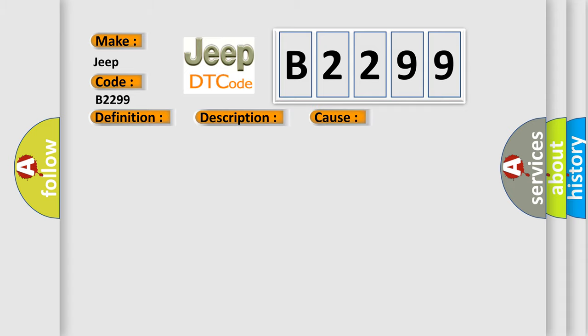This diagnostic error occurs most often in these cases: The module has detected an internal malfunction.